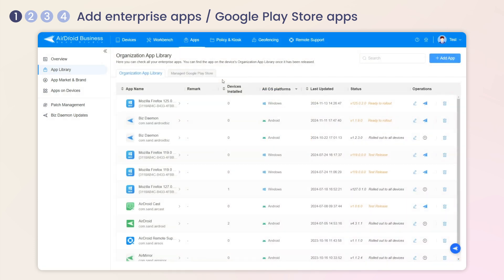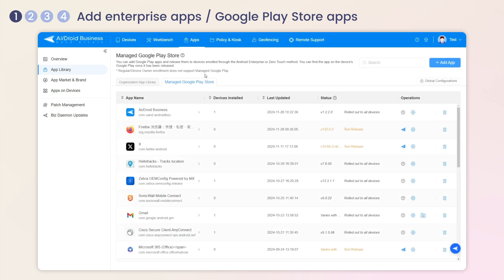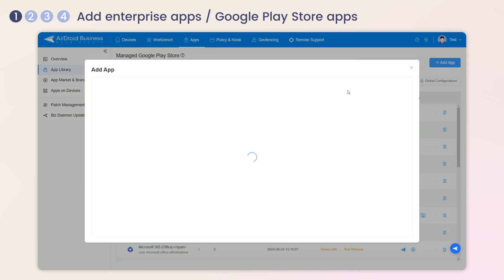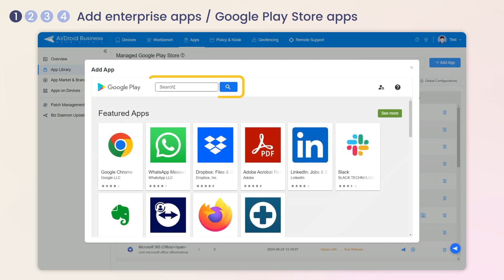If you want to install an app from the Google Play Store, go to Managed Google Play Store, click Add App, search for the app name, and proceed to the next step.